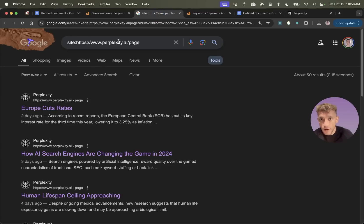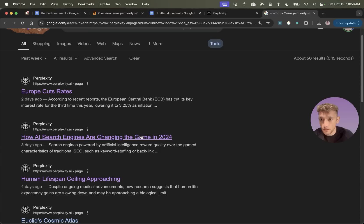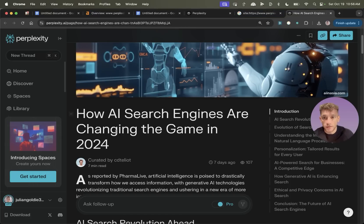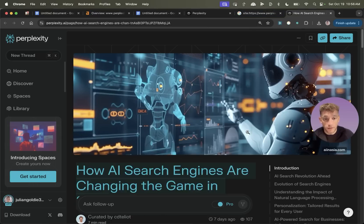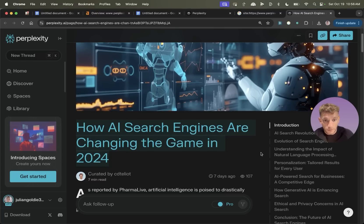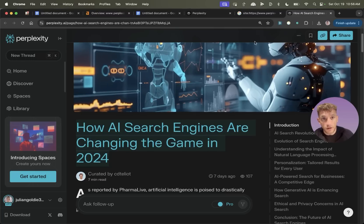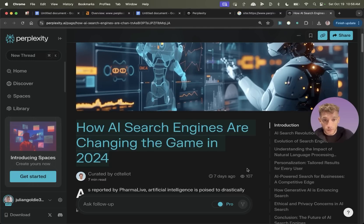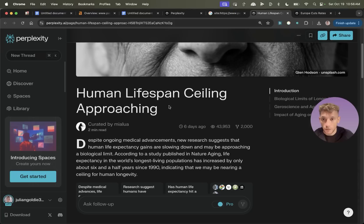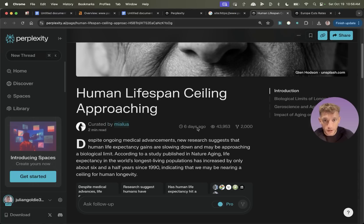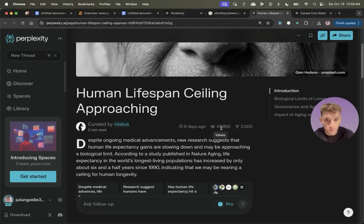For example, if we look at the Perplexity pages and we look at the content that's been indexed over the past week, we can see that this content actually ranks. Like for example, this page right here, even in the SEO space, like how AI search engines are changing the game, that content is ranking. This page has already generated 100 views in the last seven days. You can see this page as well. And it's not always the same author. Like for example, this author right here created a page six days ago. It's already generated 43,000 views.